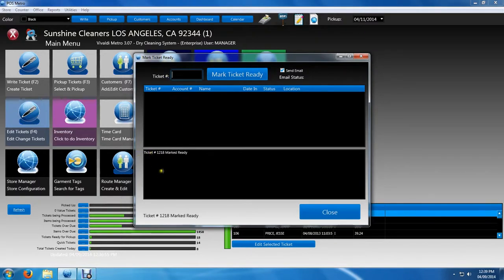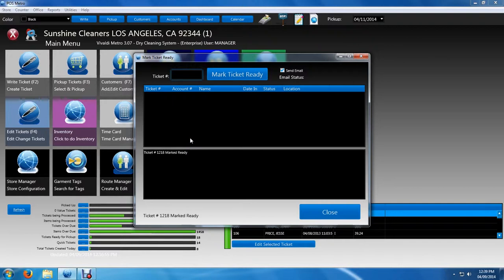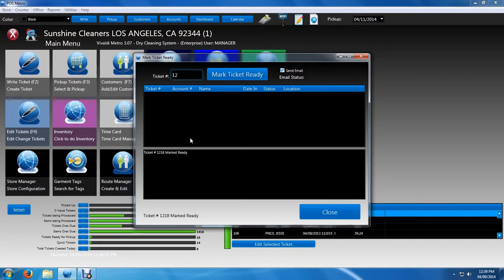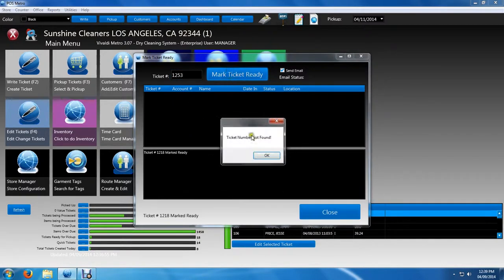If you actually type in something, a wrong ticket or you miss scanned something, for this occasion, let's just do a ticket that currently doesn't exist. So we'll do 1253 or something like that. We'll press enter or mark tickets ready. And the system will tell us that the ticket number will not be found.